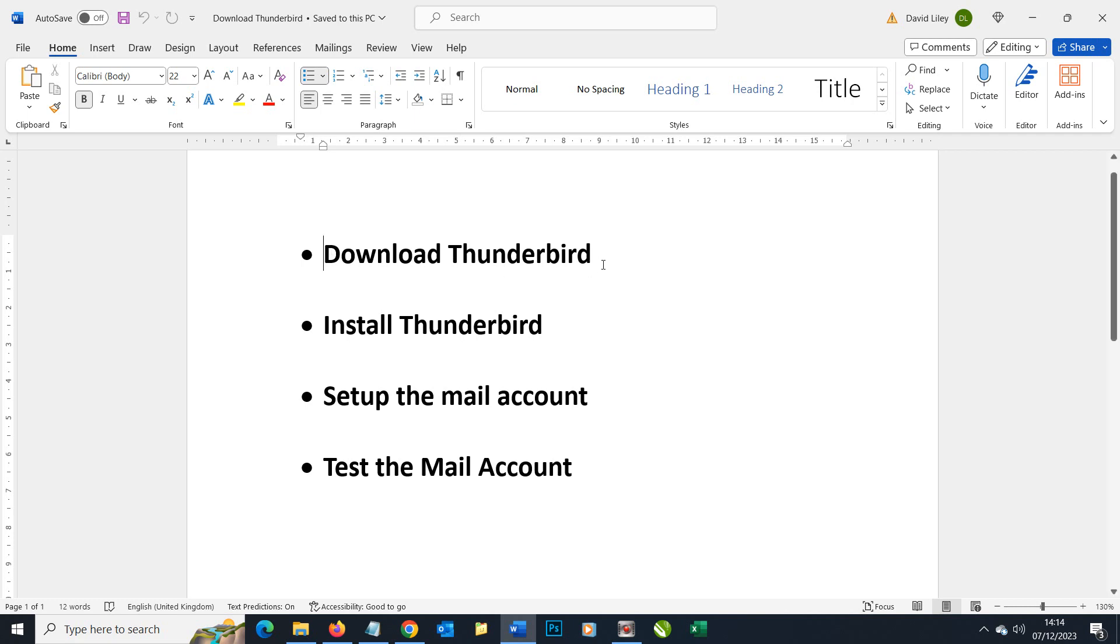However, Thunderbird is a great option as well and it is free. Many of the steps we're going to carry out for Thunderbird can be applied to others such as Outlook if you wish to use that instead.